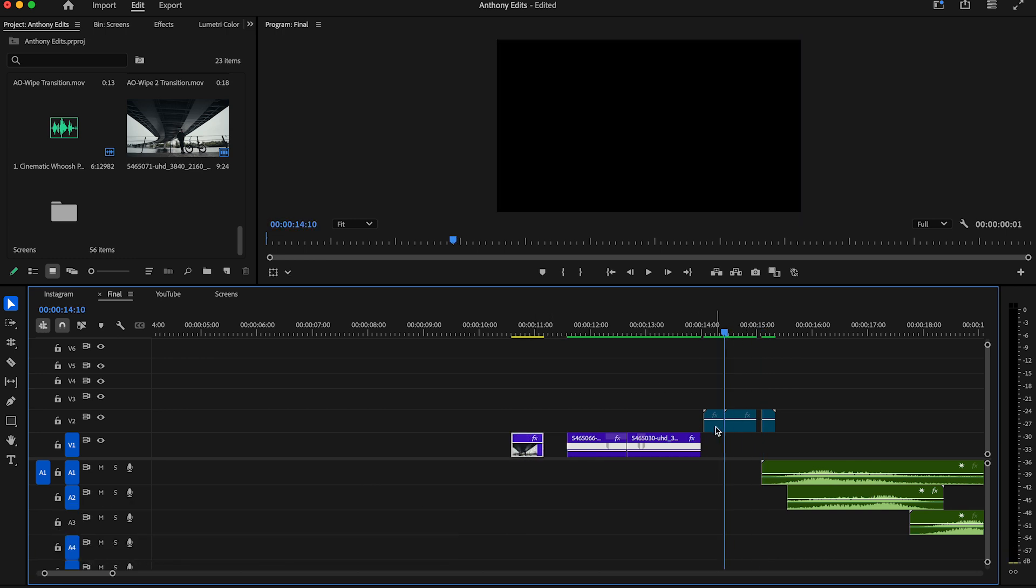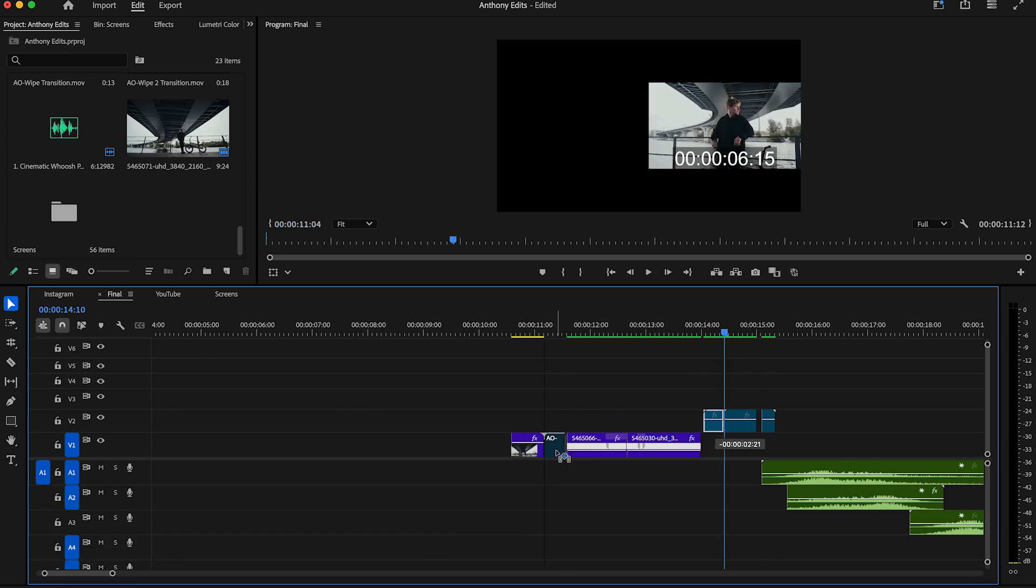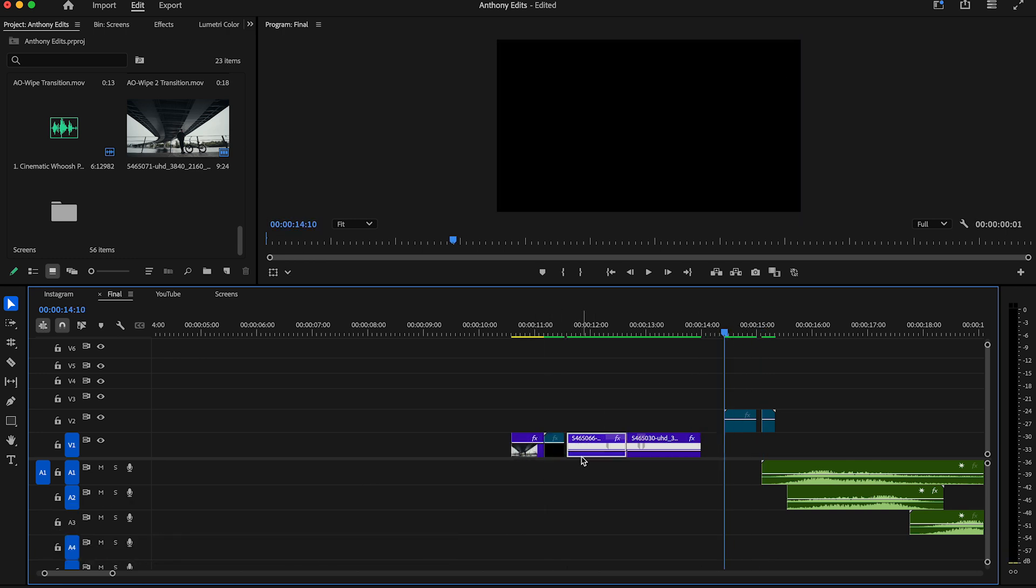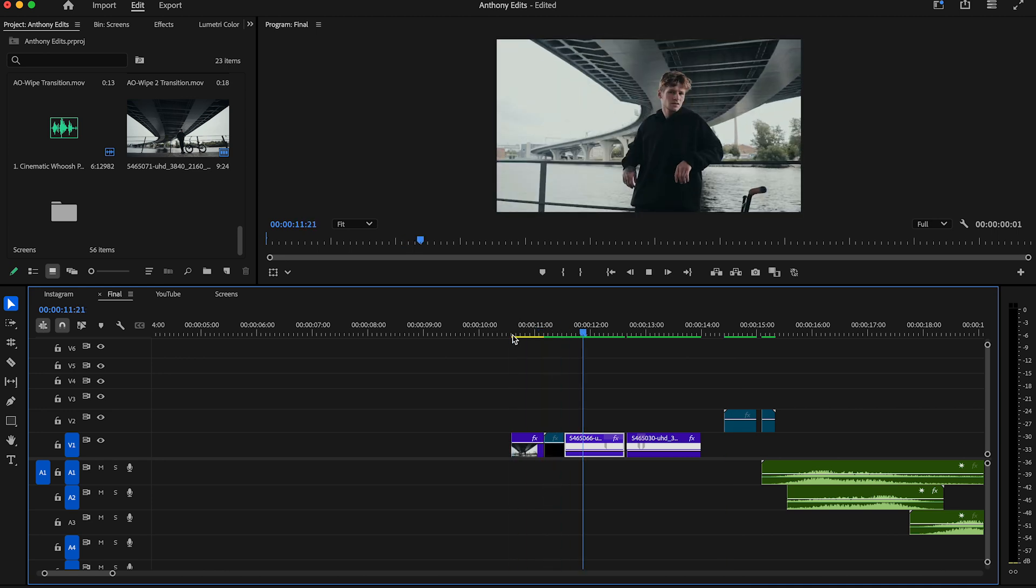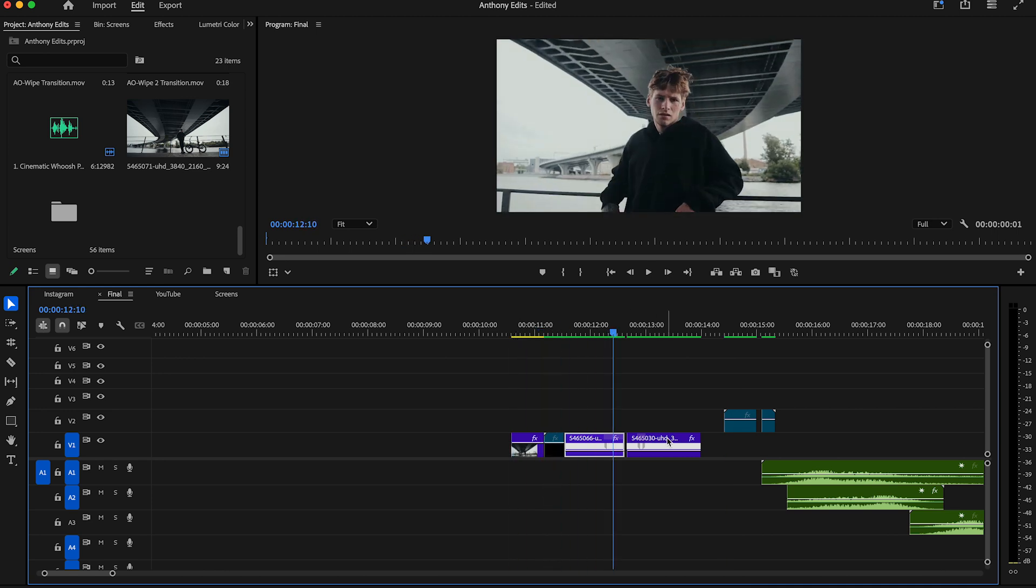Just drag one of them between a clip. Make sure that the wipes are matching your clip. This one is already looking very nice.